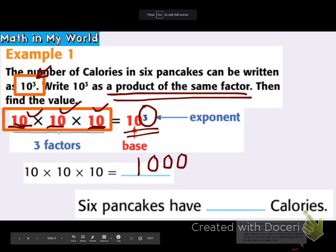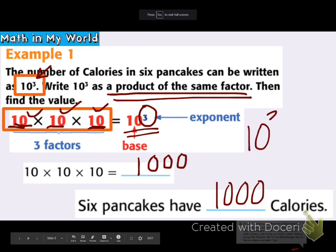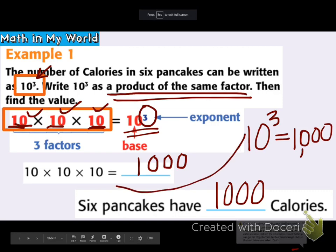So 6 pancakes have 1,000 calories. Step 4: is it reasonable? Does 10 to the 3rd power really equal 1,000? I can see that 10 times 10 times 10 does give me the value of 1,000. I have the correct answer.